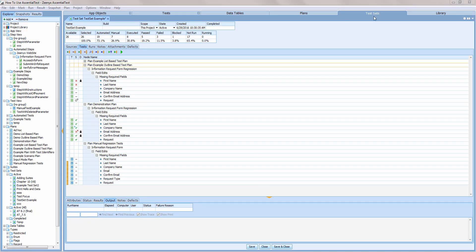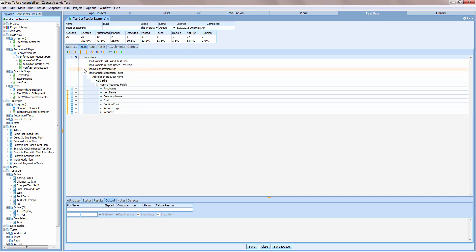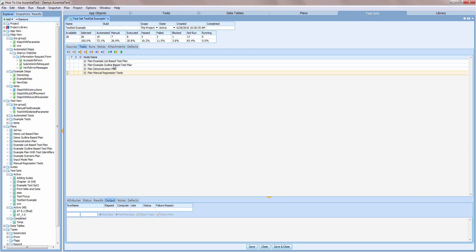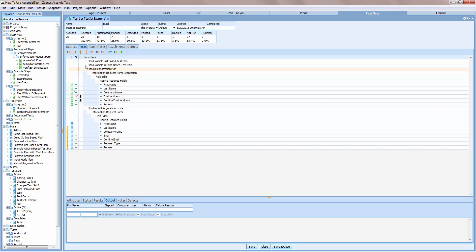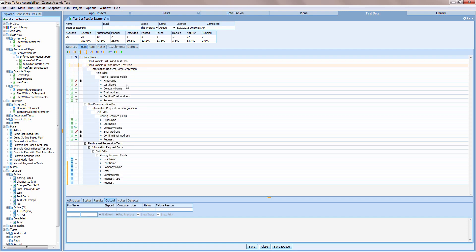EssentialTest has built-in support for test execution and reporting. A test set is a structure for pulling together your manual and automated test plans and suites for execution. A test set may be created for a build, a sprint, a test cycle, or a project, depending on how your organization tests and delivers software.